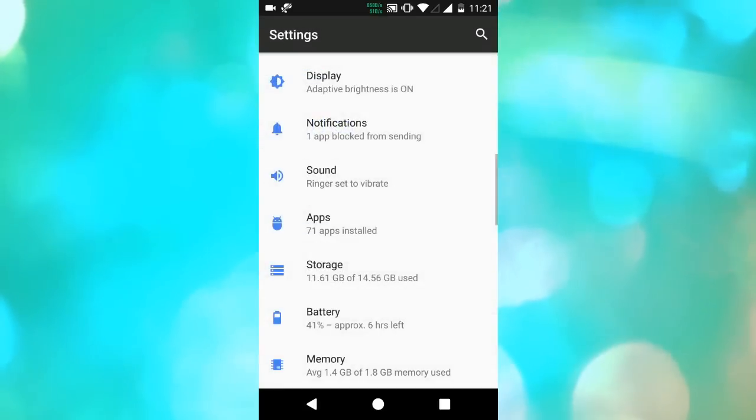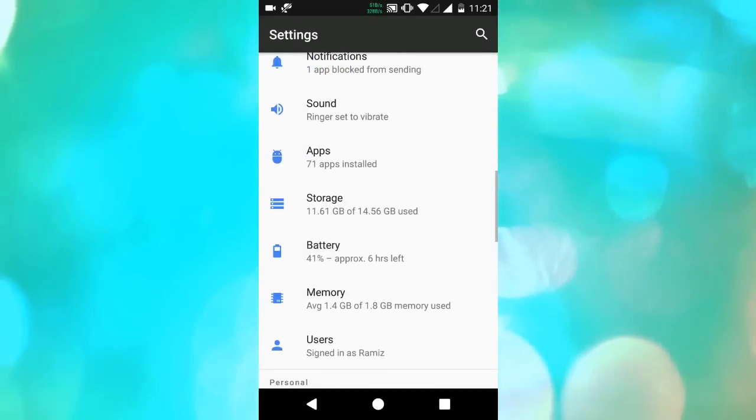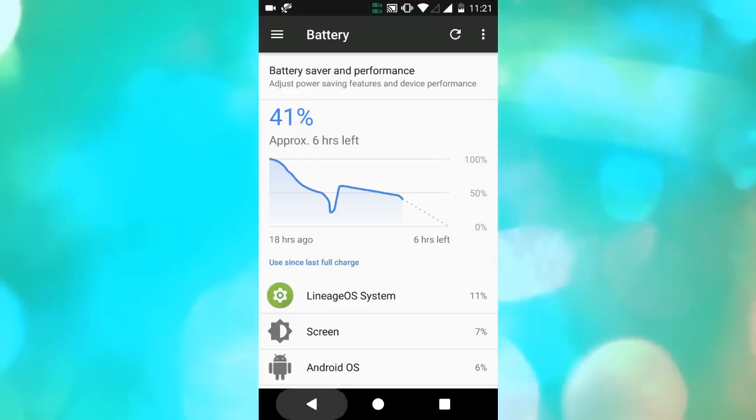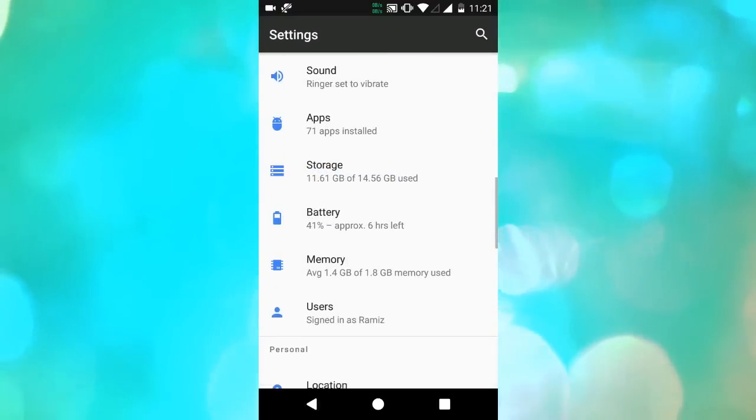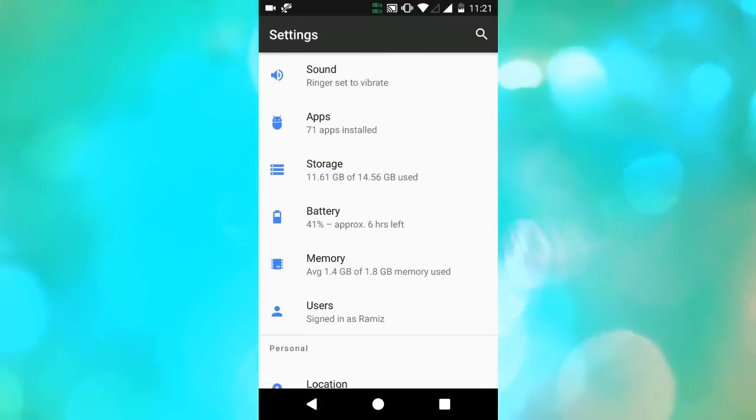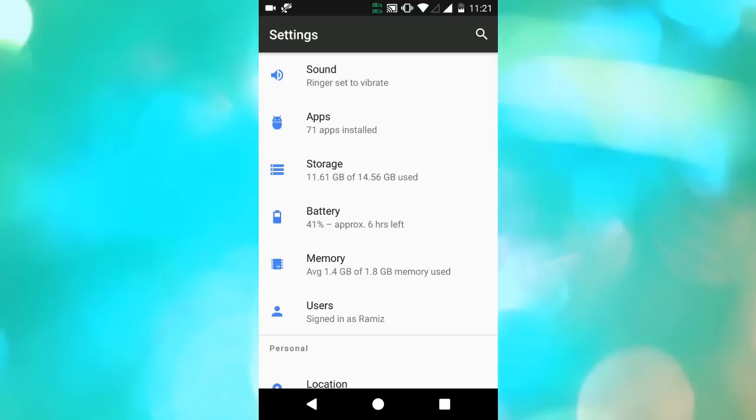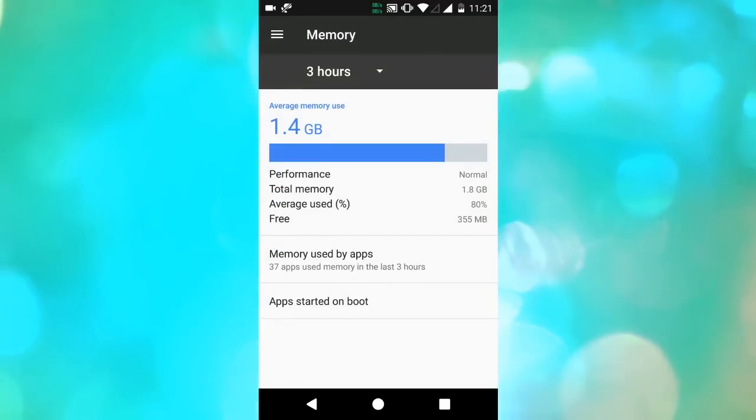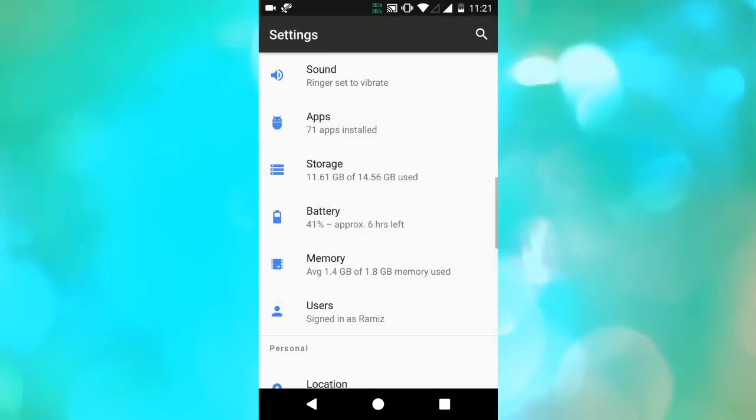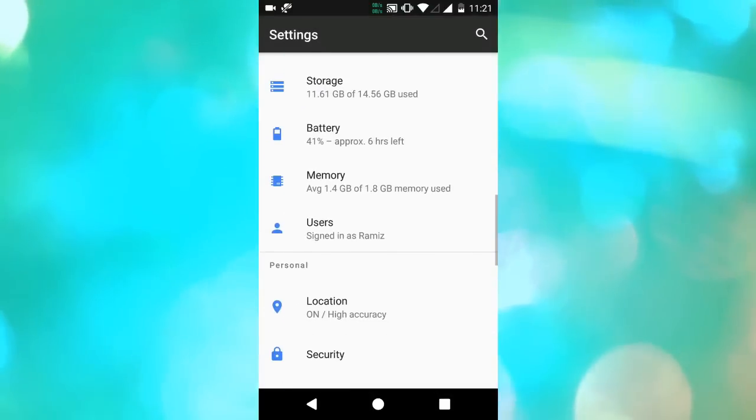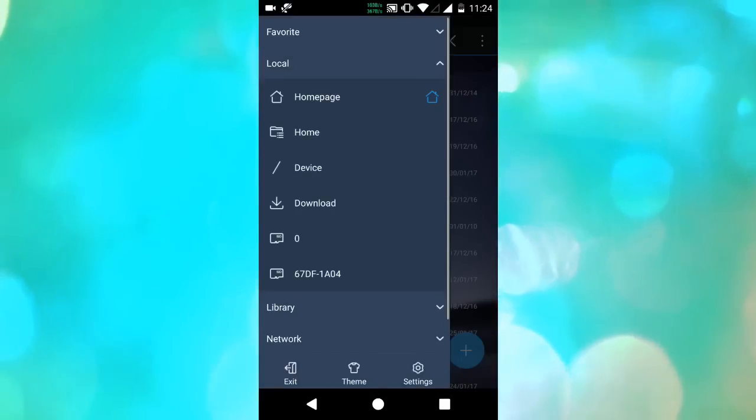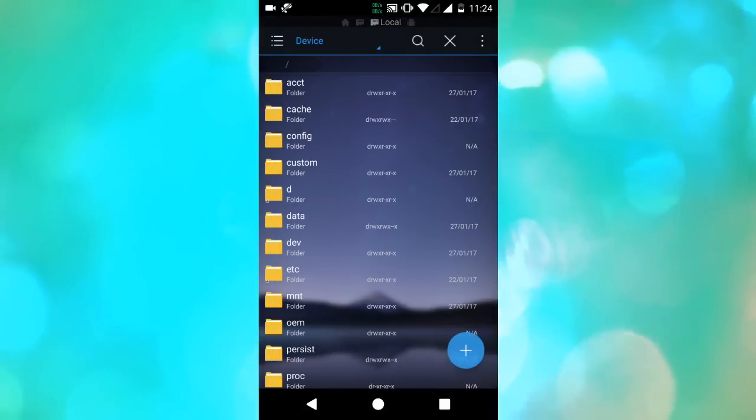Double tap to wake up is not working here. Memory management is good, similar to PixelUI ROM. To test that, I used Google Chrome with a website opened and minimized it. After about 10 hours, I opened it and it was still in memory. So that proves it has good memory management.